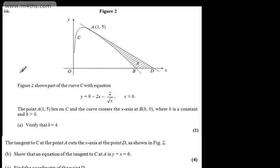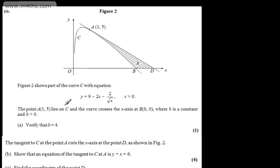This is question number 10. We're told figure 2 shows part of the curve C with equation y equals 9 minus 2x minus 2 over root x, where x is greater than 0. The point A, 1 comma 5, lies on C and the curve crosses the x-axis at B, which is B comma 0, where B is a constant and B is greater than 0.